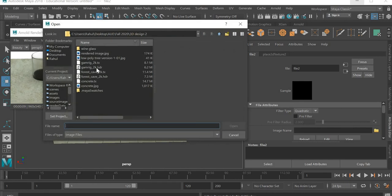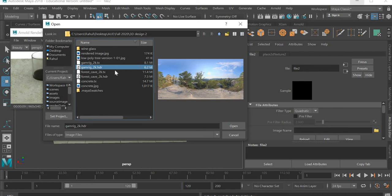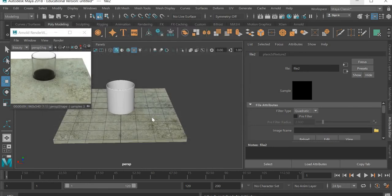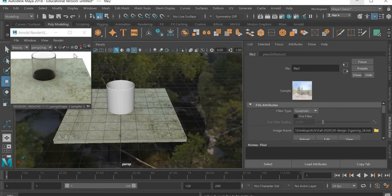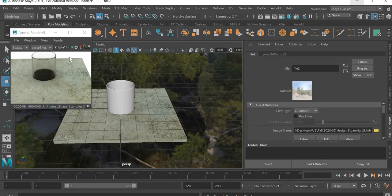So you click on the color of the skydome file, and same way we are going to assign the gaming HDRI. And as soon as I open it, it will show up here. We'll have to start it.